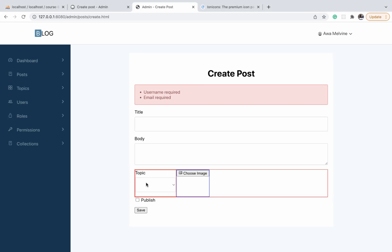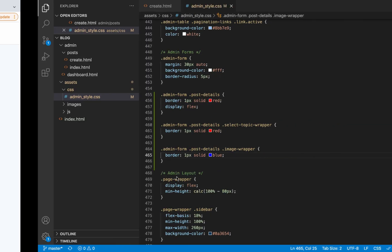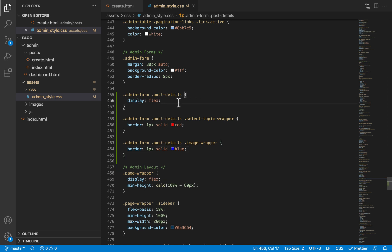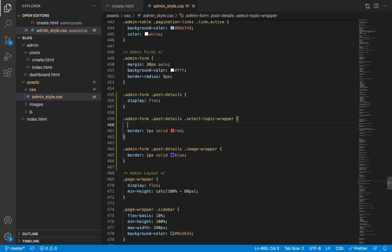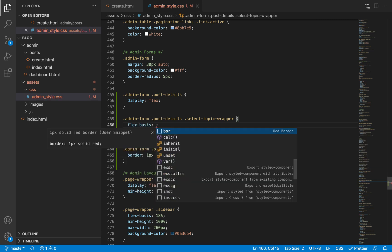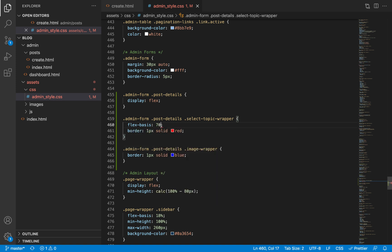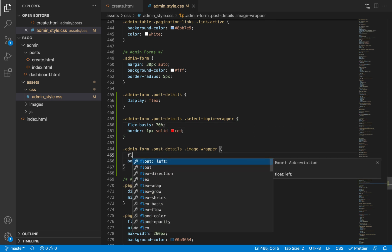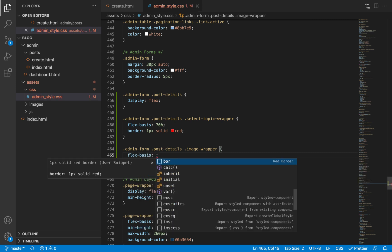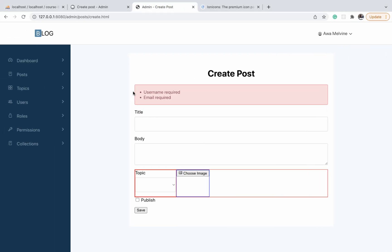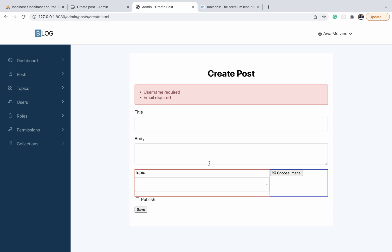Here are the two of them. We have not assigned any widths to them, so they are occupying their natural widths. Let's assign a width to each of them. When you are using flex on the parent container, it is usually recommended to use flex-basis for the width as opposed to the actual width property. The topic wrapper we want to have a width of about 70%, and then the image wrapper should have the remaining 30%.